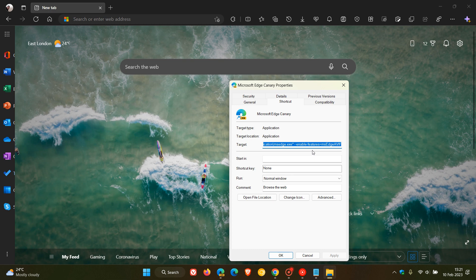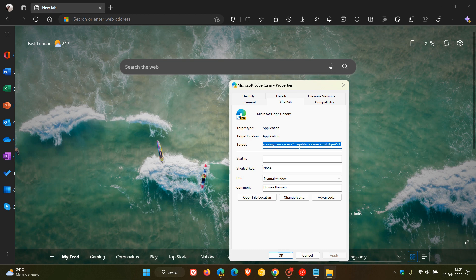Now I have already entered the command line flag because it does take a good couple of seconds to relaunch the browser after you have applied this flag, so just to get on with the video and not waste your time I've already enabled it. But what you need to do is you'll see in the original target it'll end with dot exe quotations. You need to leave a space after those quotations in the target and then enter this command line flag.